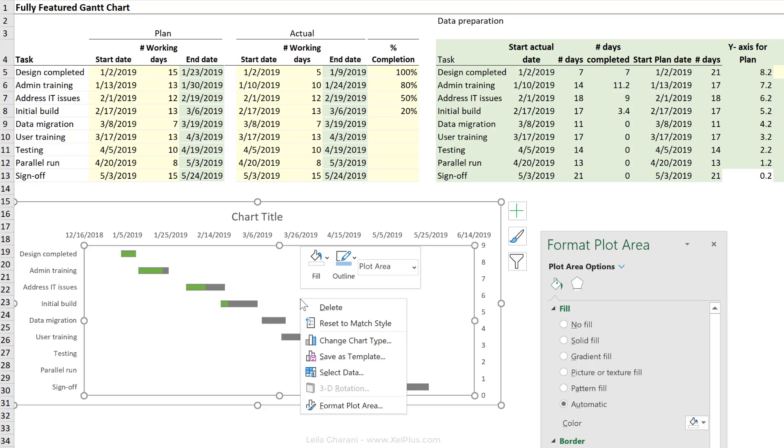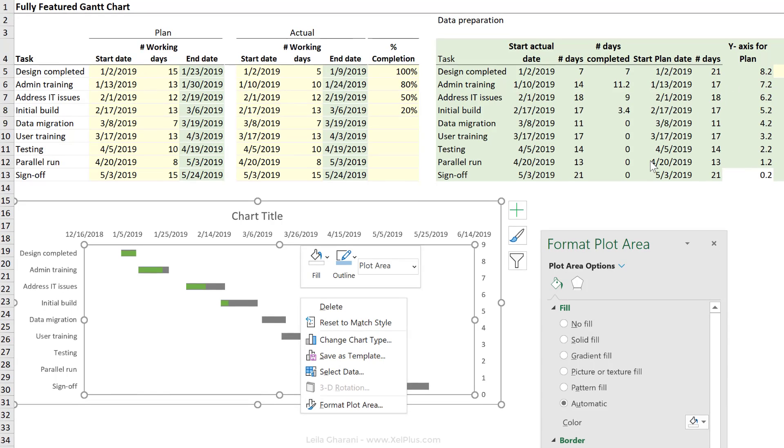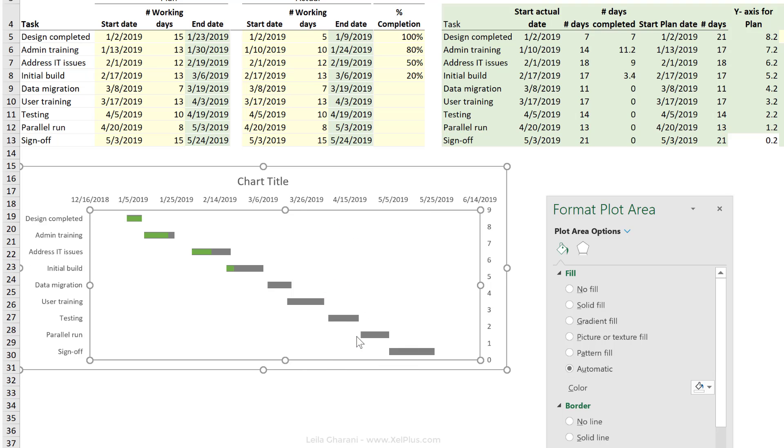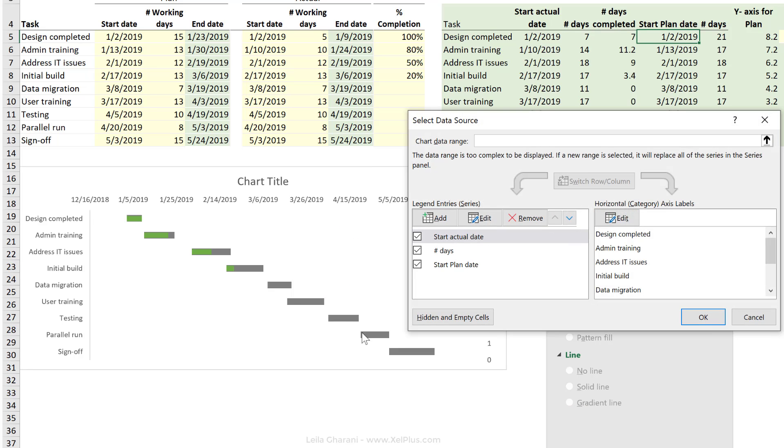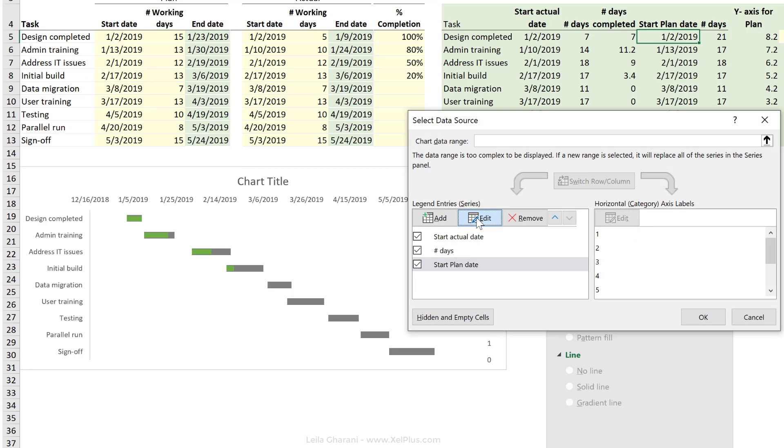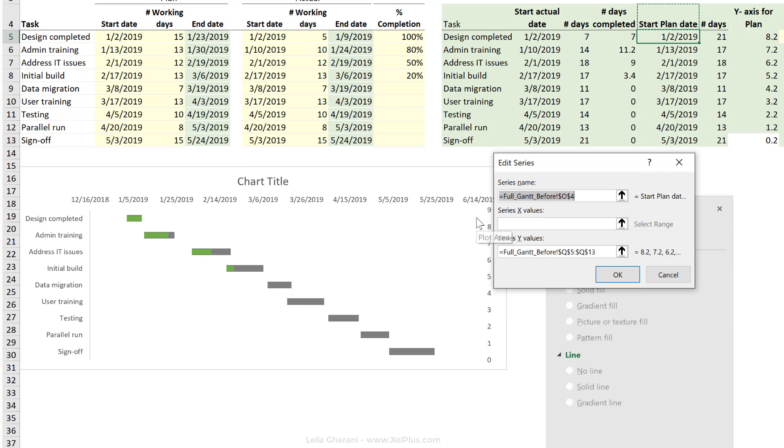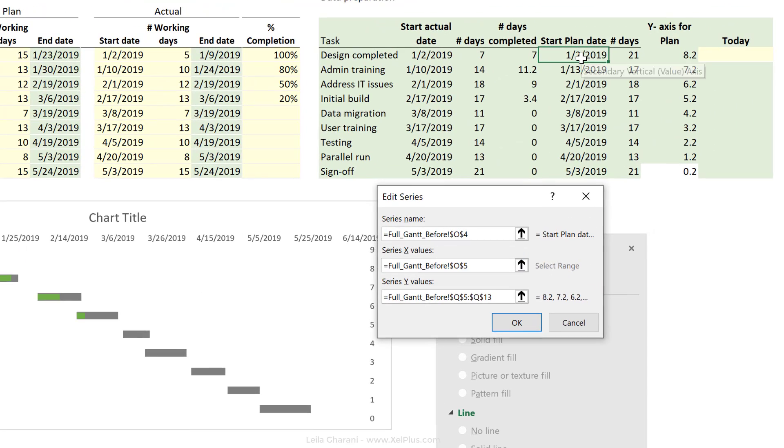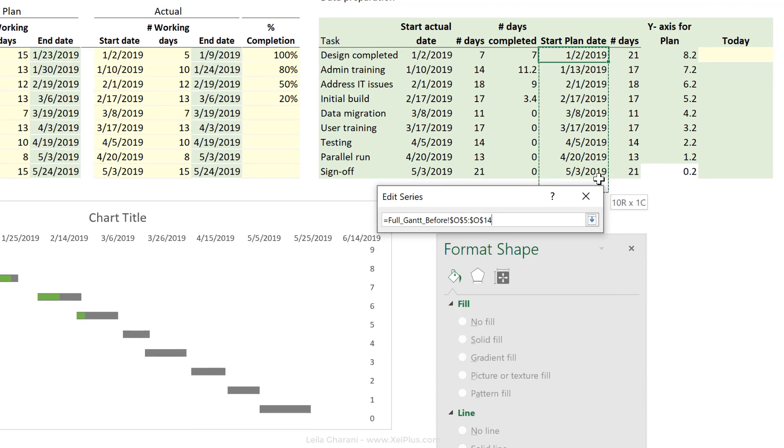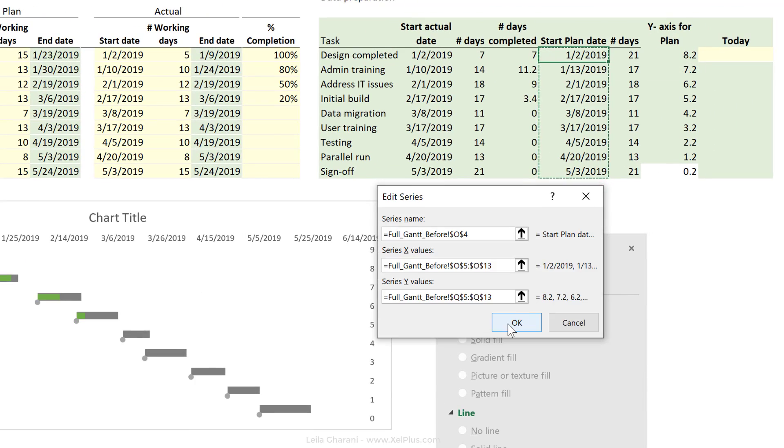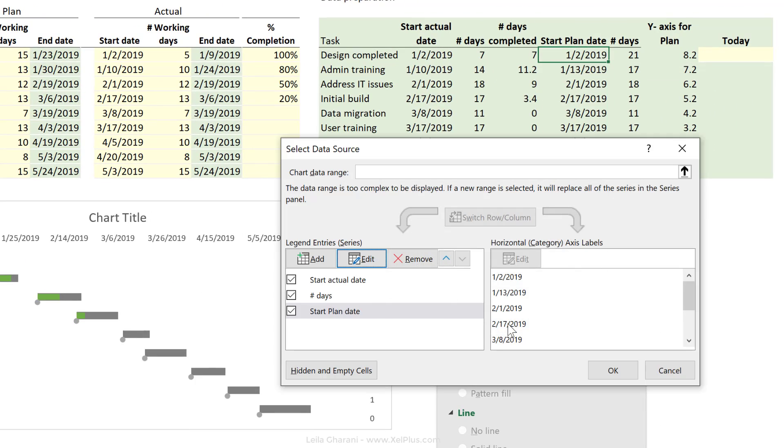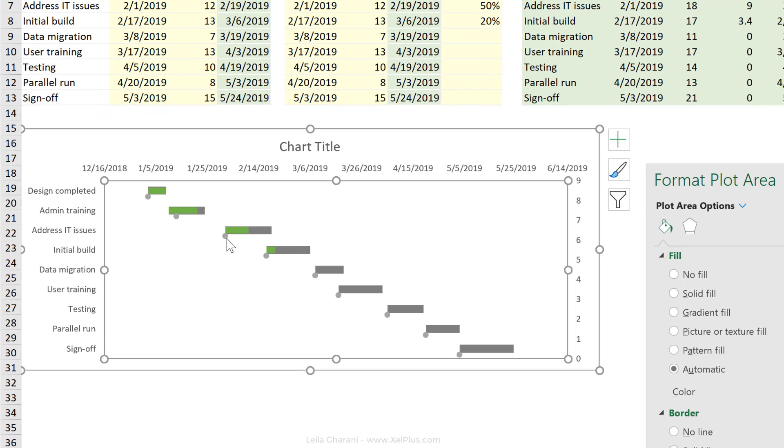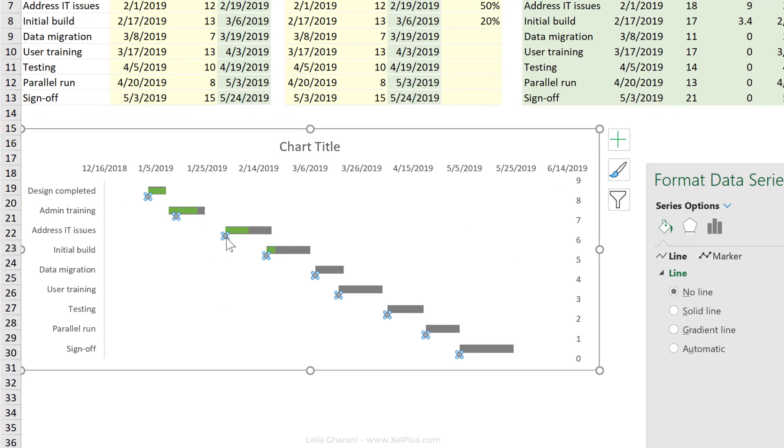Well, let's go and add in the x-axis because we only gave it the y-axis. It doesn't know where to plot the x-axis. So let's go back to select data and go and edit our series. Add in our plan dates and click on OK.